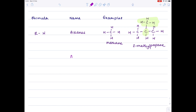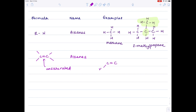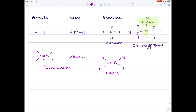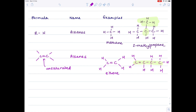Moving on now to the alkenes. Remember that they are unsaturated, which means they contain a carbon-carbon double bond. You need a minimum of two carbons to form an alkene because you need two carbons to form that carbon-carbon double bond. Two carbons means it's called ethene. In a slightly more complicated version, the longest carbon chain contains four carbons, which is why we have 'butene' in the name. The double bond is between the first and second carbons, which is why its name is but-1-ene, because that 1 indicates where the double bond is.